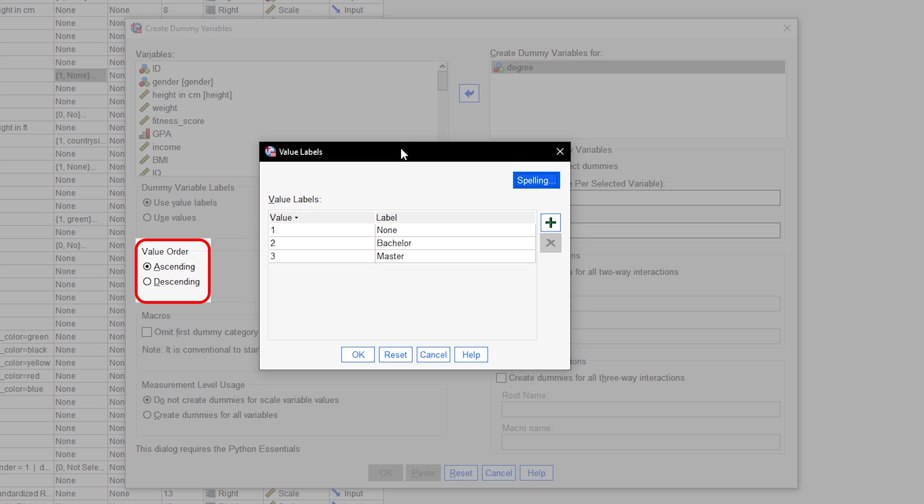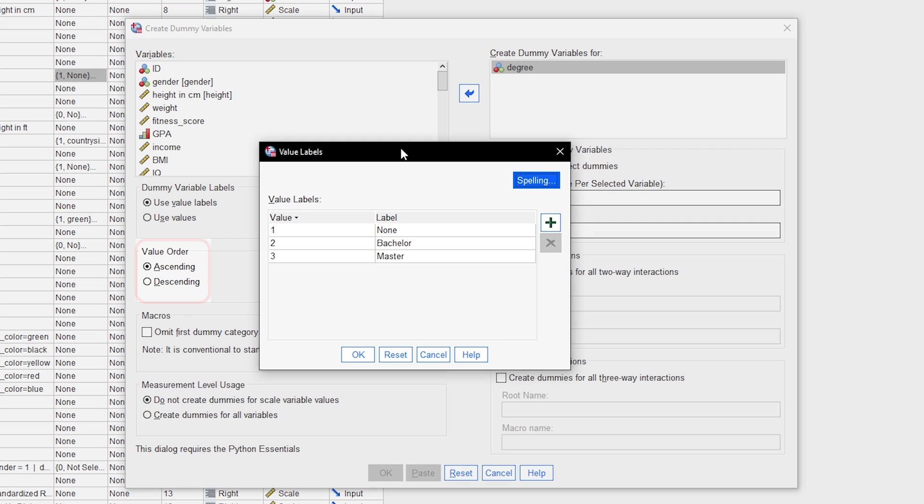In my example, the values will be ordered by the values and value labels from the original categorical variable degree: 1. None, 2. Bachelors, 3. Masters.